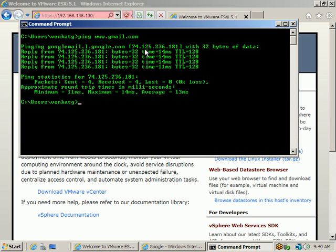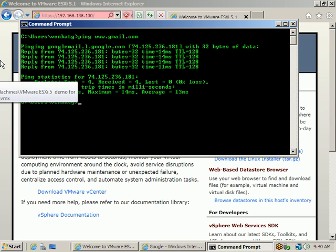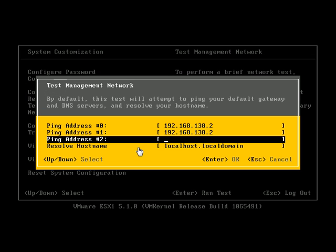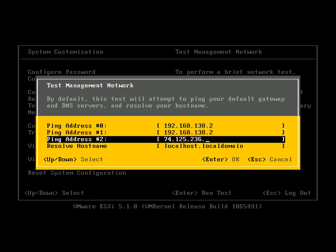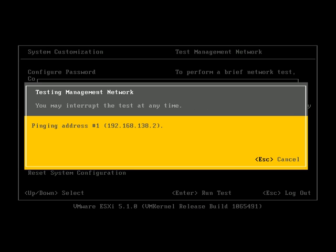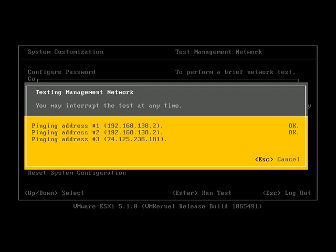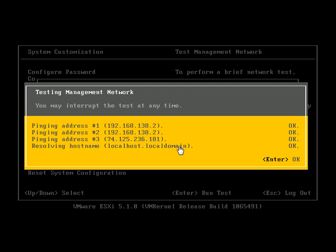After entering and pressing Enter, it resolves the address — the IP address of gmail.com — and we got a reply. This indicates the ESXi host is also connected to the internet.